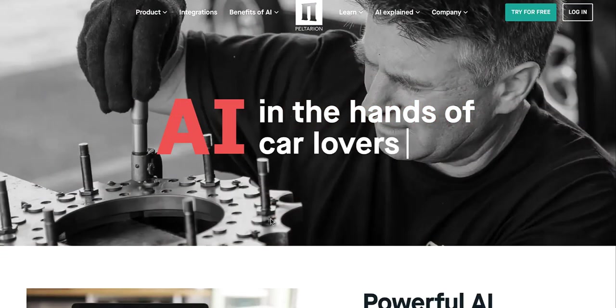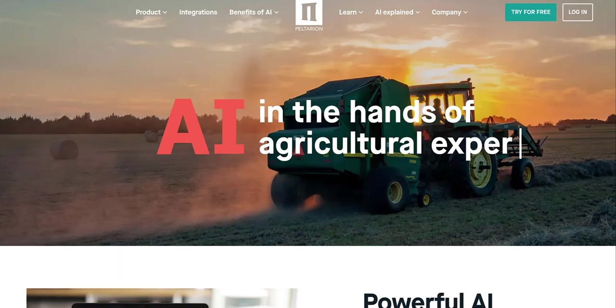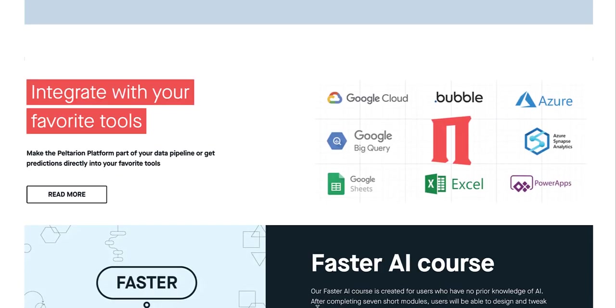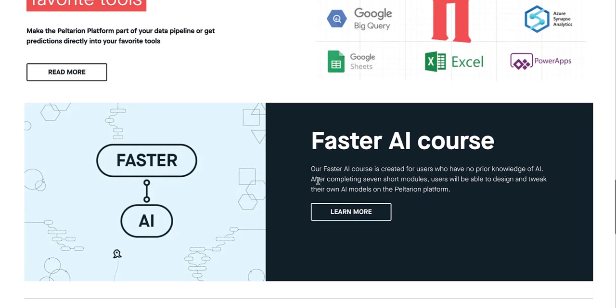Next we have Peltarion. This allows you to have the power of AI and machine learning in your no code platform. If you're looking at how to integrate it, you can use Google sheets, you can be using bubble power apps, and the list goes on and on. And this allows you to start using machine learning and AI in your projects.